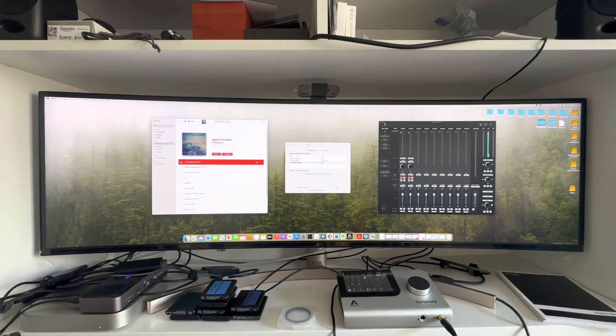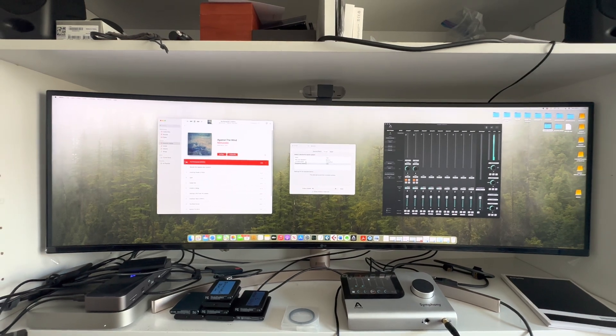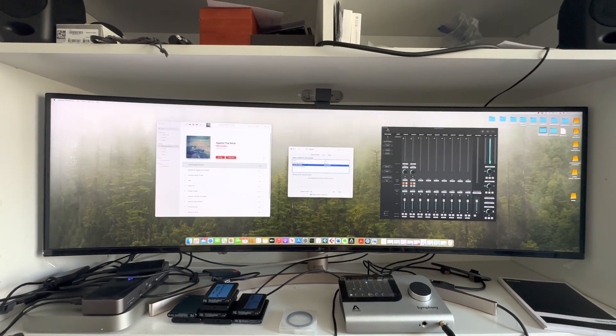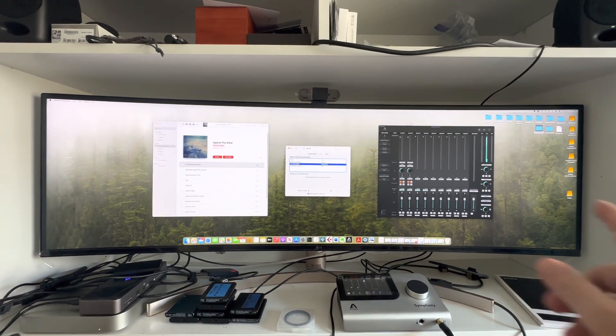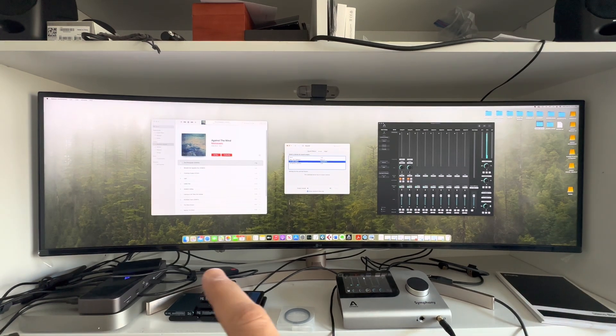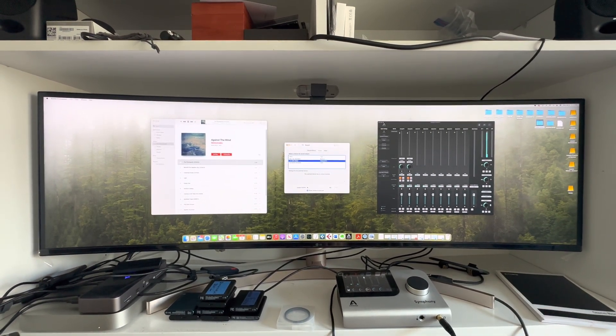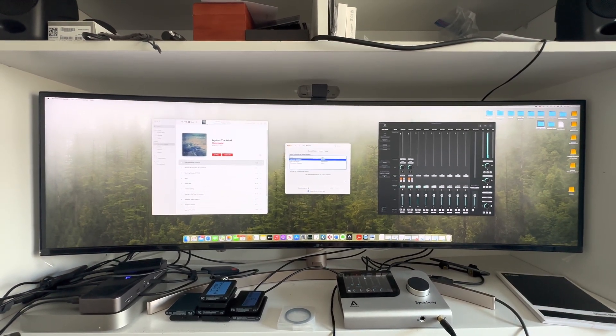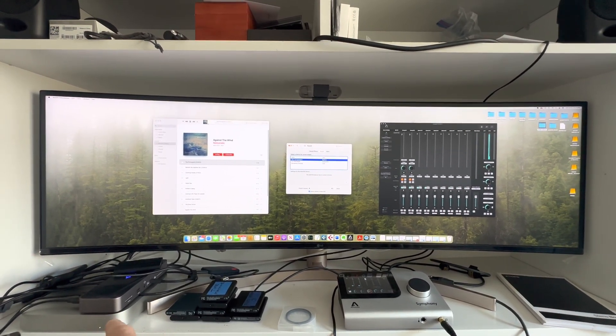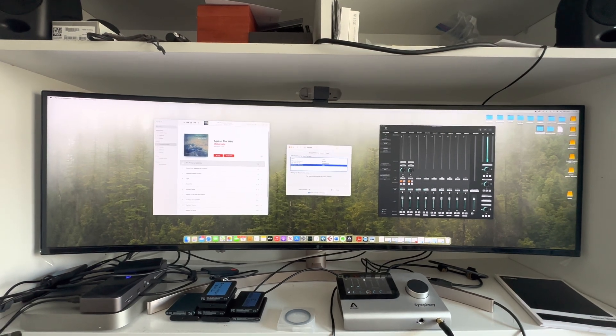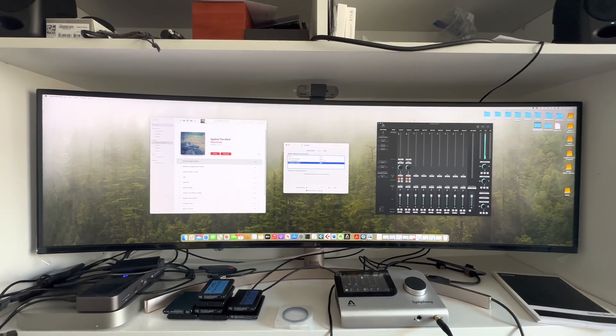However, if I switch over here, if I switch over to my speakers of this monitor, there's a song playing from the Mac Mini. But the Symphony, nothing.